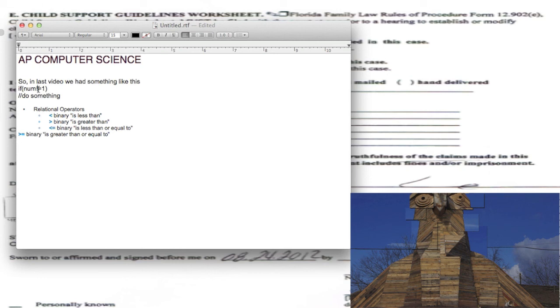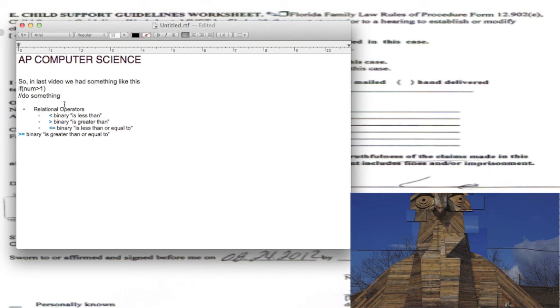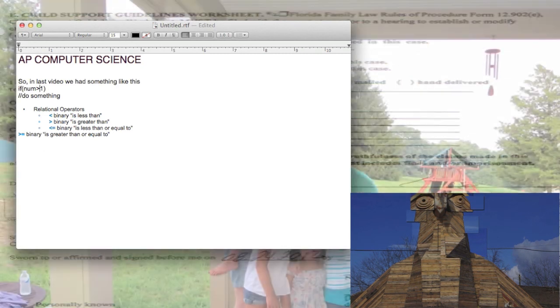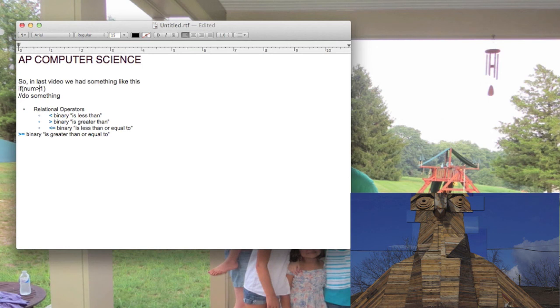So you would put that right here where you can have num greater than or equal to one, then do something. You could just have greater than one, do something. Not too complicated, but it's good to know that you have the option of using those relational operators.